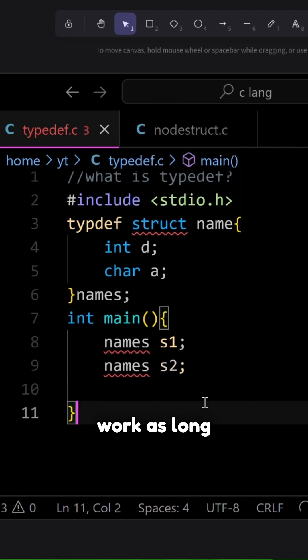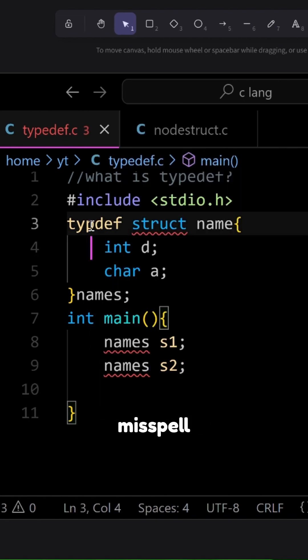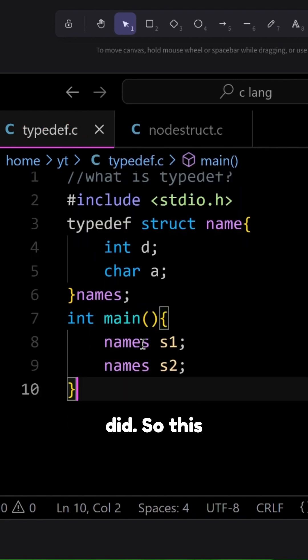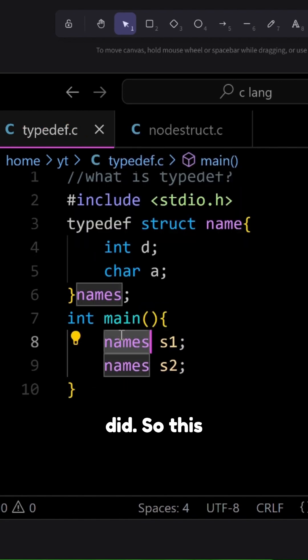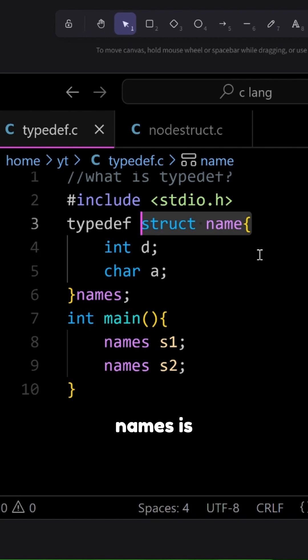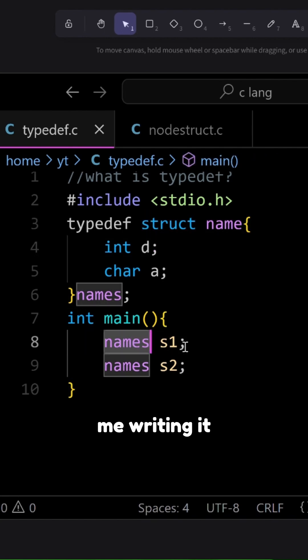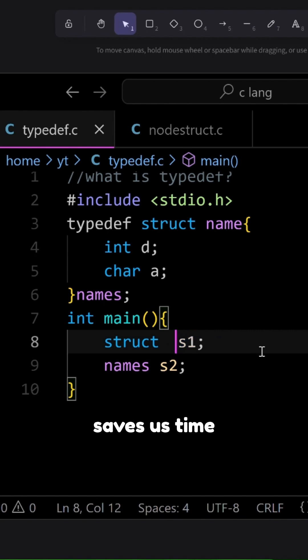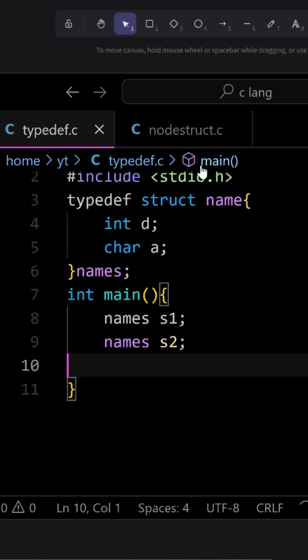And it should work as long as you don't misspell typedef like I did. So this writing of names is equivalent to me writing it as struct or struct names s1. So this saves us time and improves the readability.